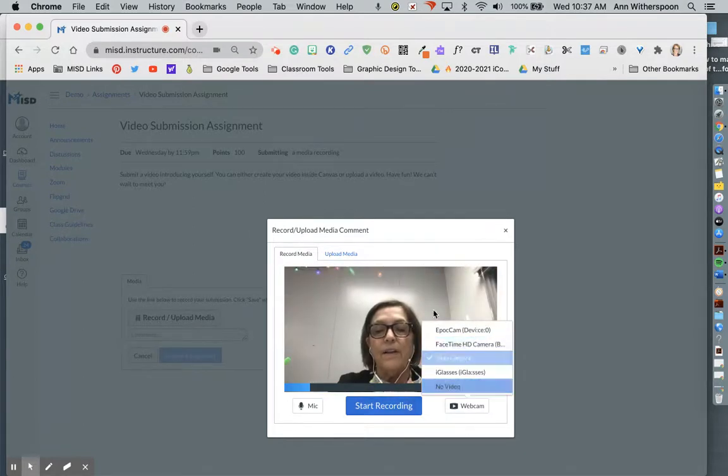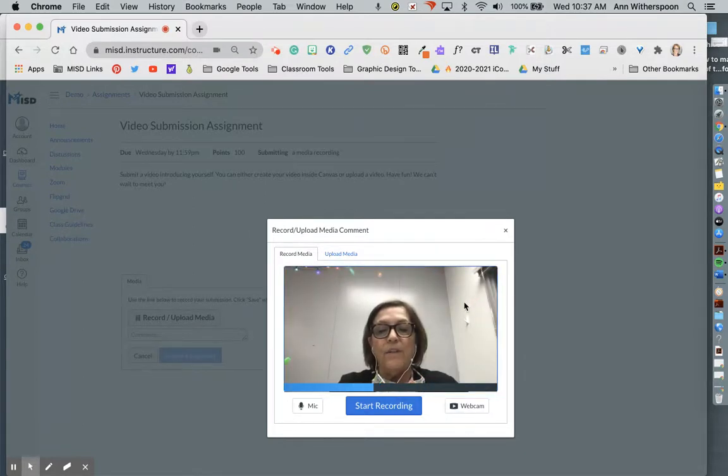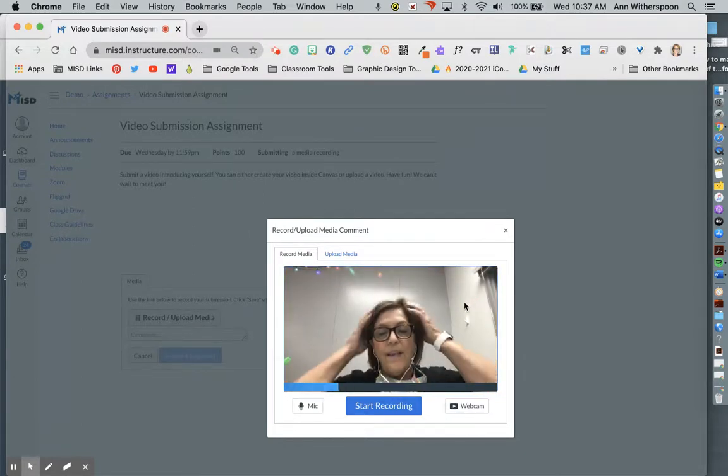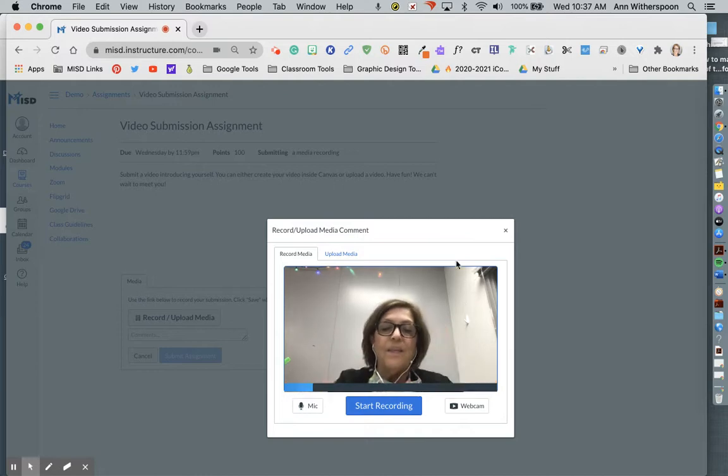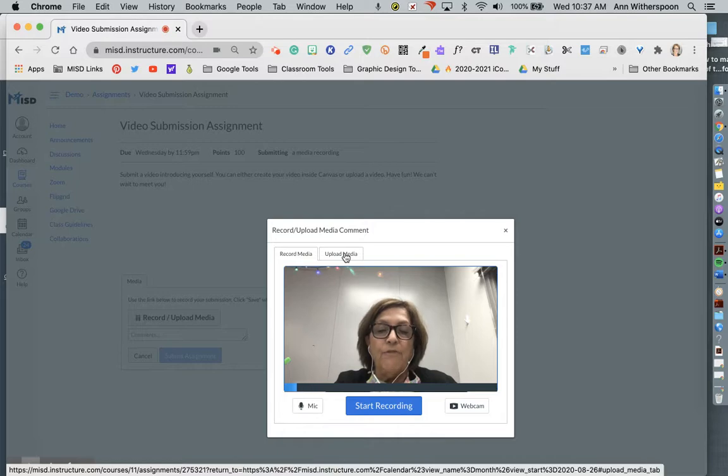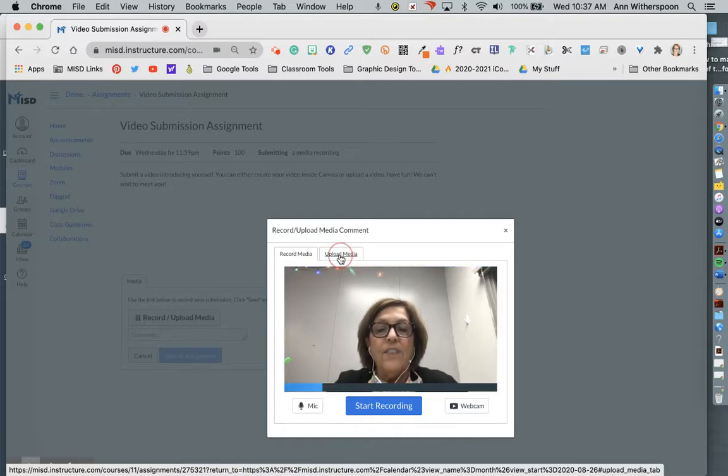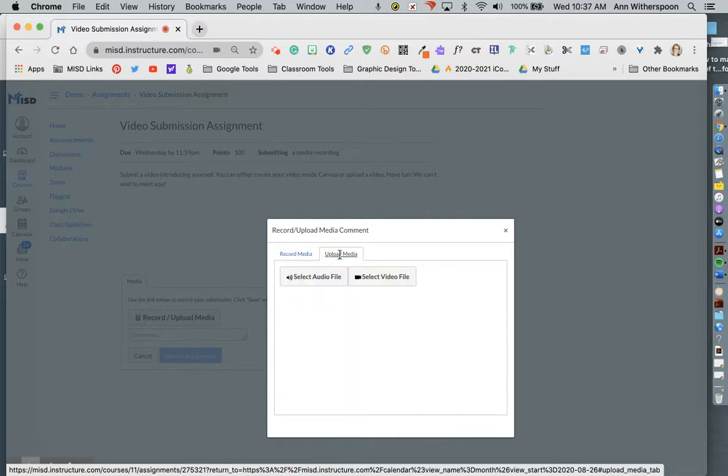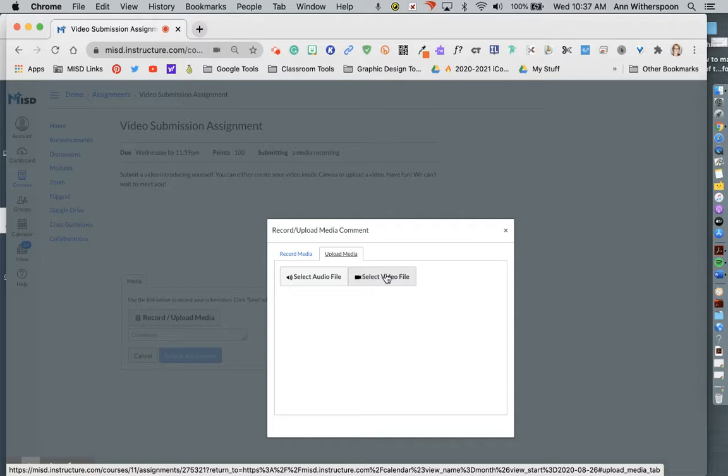So I can record my video right here or if I have made a video with my phone, I can click on the upload media and I can select the video file that I have transferred to my laptop.